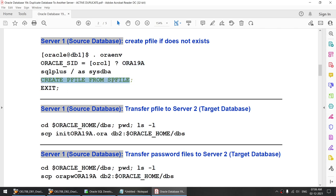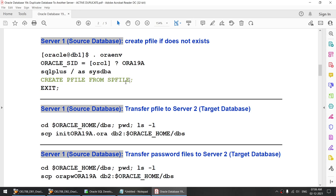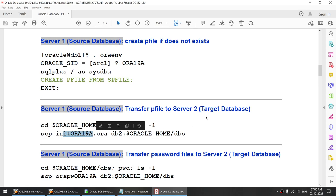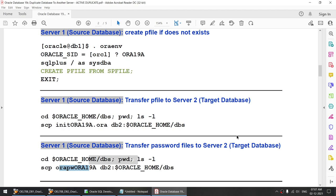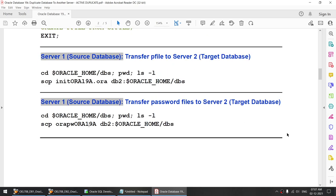On the source server, you will create a pfile — if you do not already have it. If you already have it, you can use that pfile. If you do not have the pfile, create it using this particular command. Then you transfer that pfile to the destination server and you transfer the password file to the destination server. We have to do only these three steps on the source server. Once these three steps are done, you can safely log off from your source server and move to your target server.